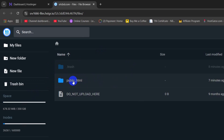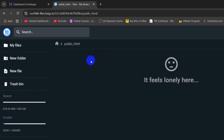In this public_html folder, we need to upload our HTML website. I will go inside this public_html folder and there you can see there is nothing here. You might see a .htaccess file but otherwise it is empty.